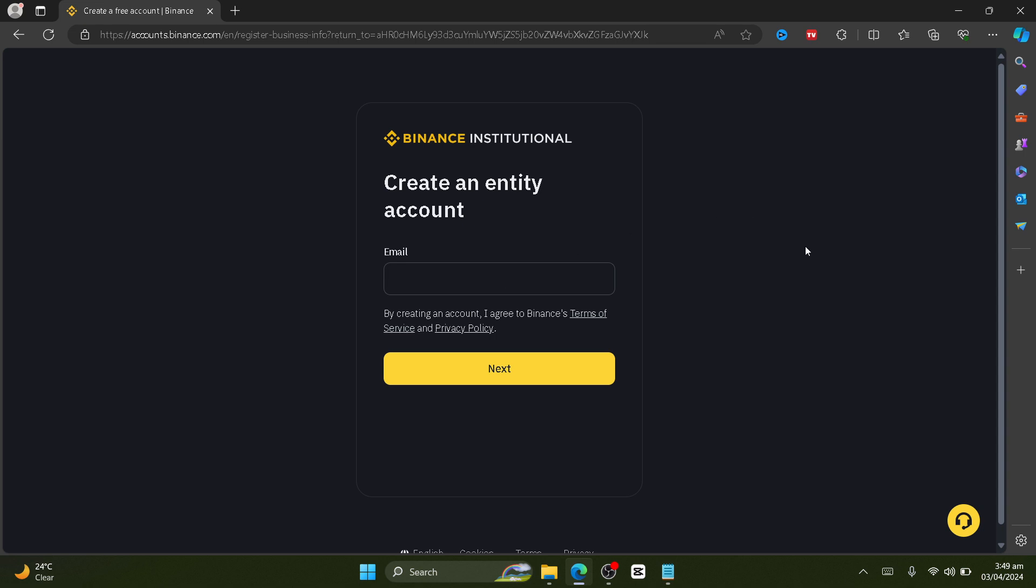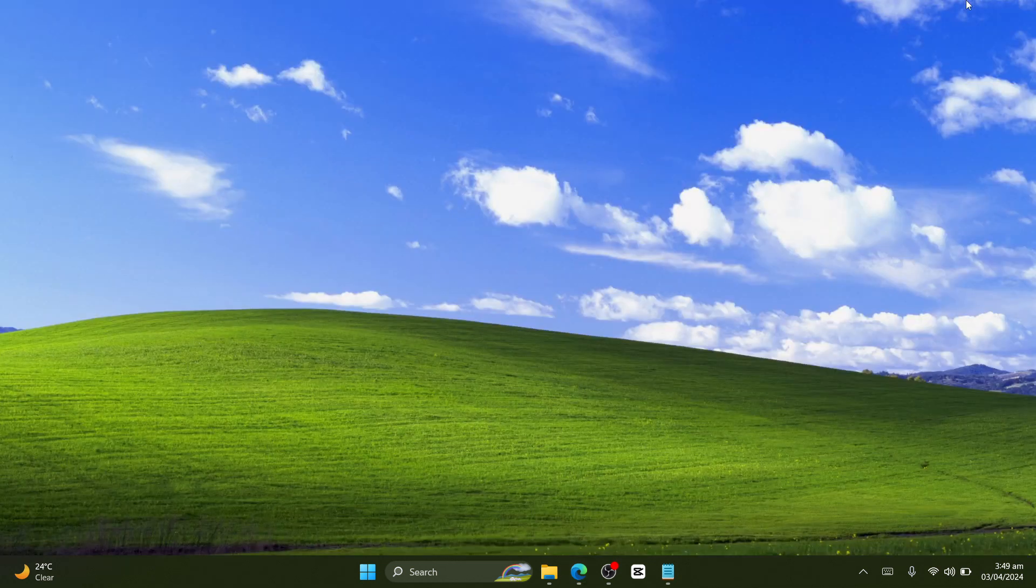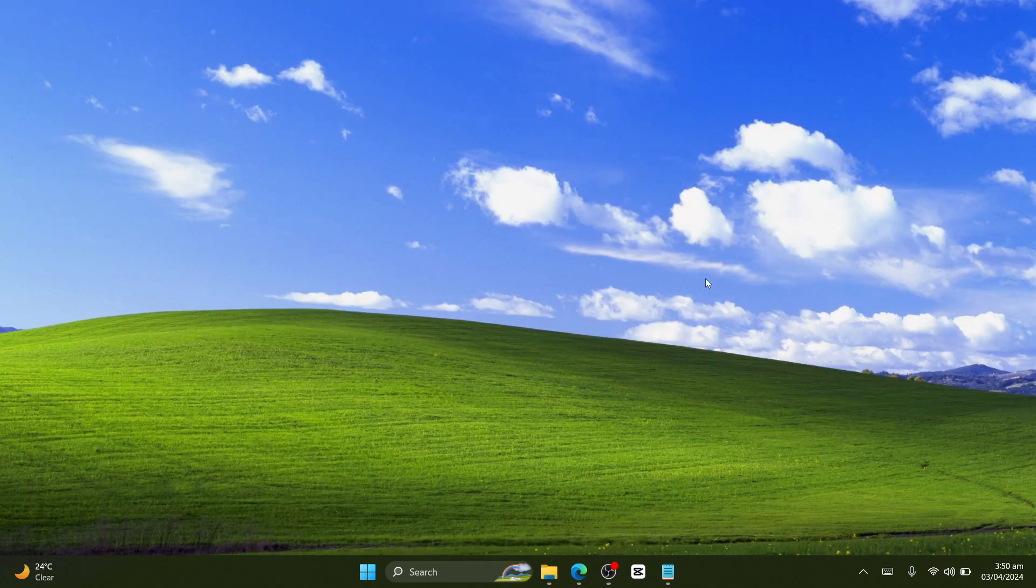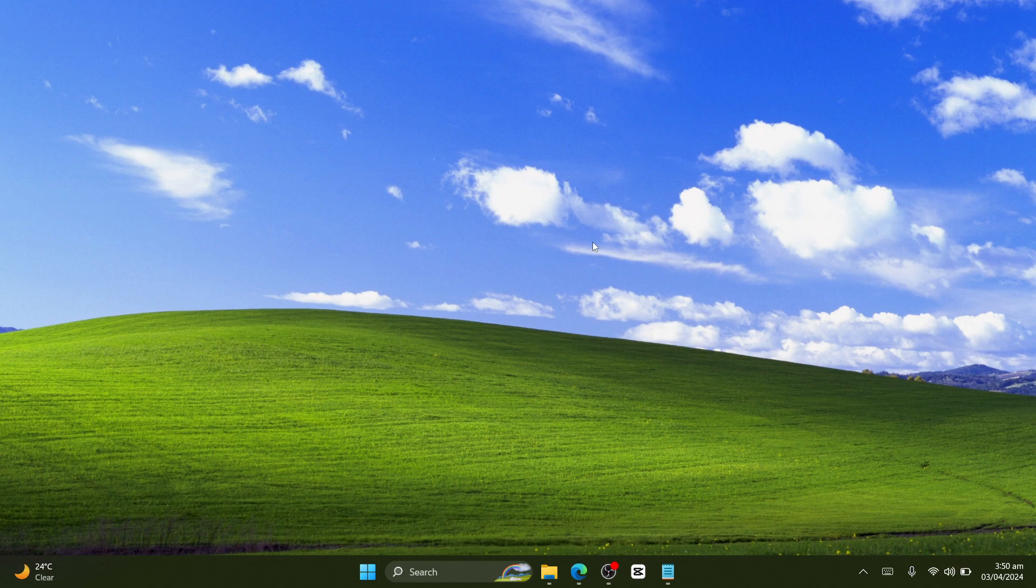So yeah guys, this is how you easily create a Binance account in the UK. If you found this video to be helpful, thanks for watching and I'll see you in the next video very soon. Peace.